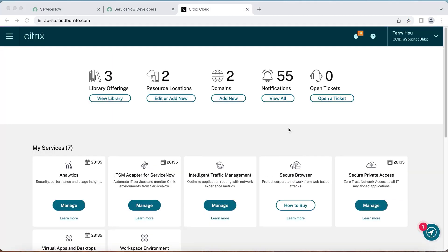Start by logging in to your Citrix Cloud account and make sure you have the ITSM service entitlement available in your console.